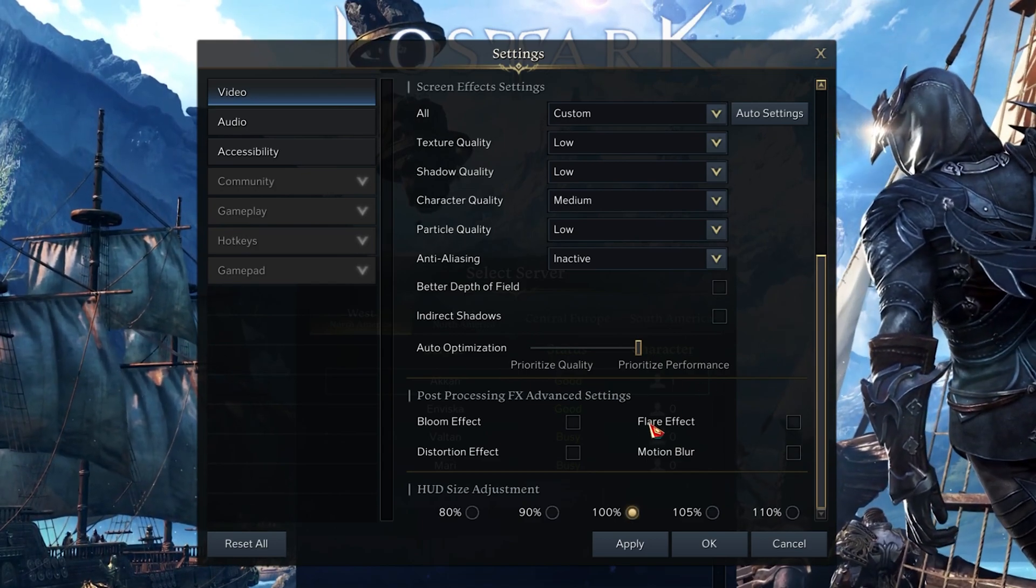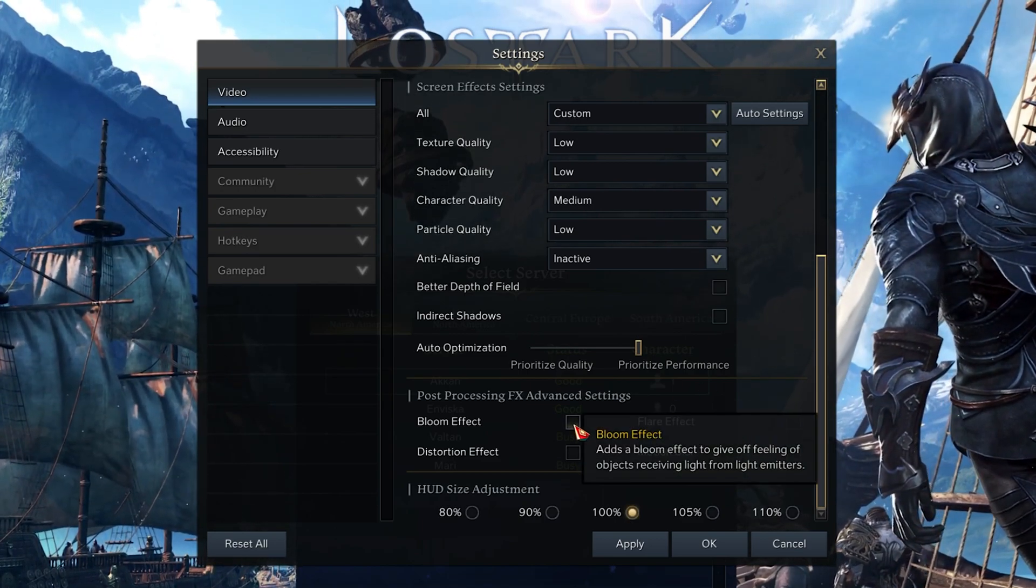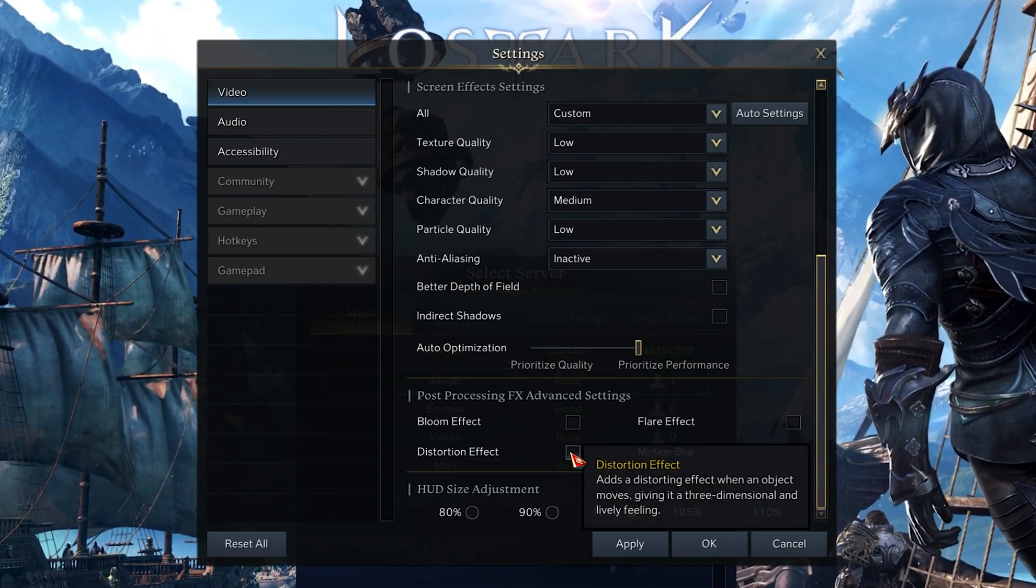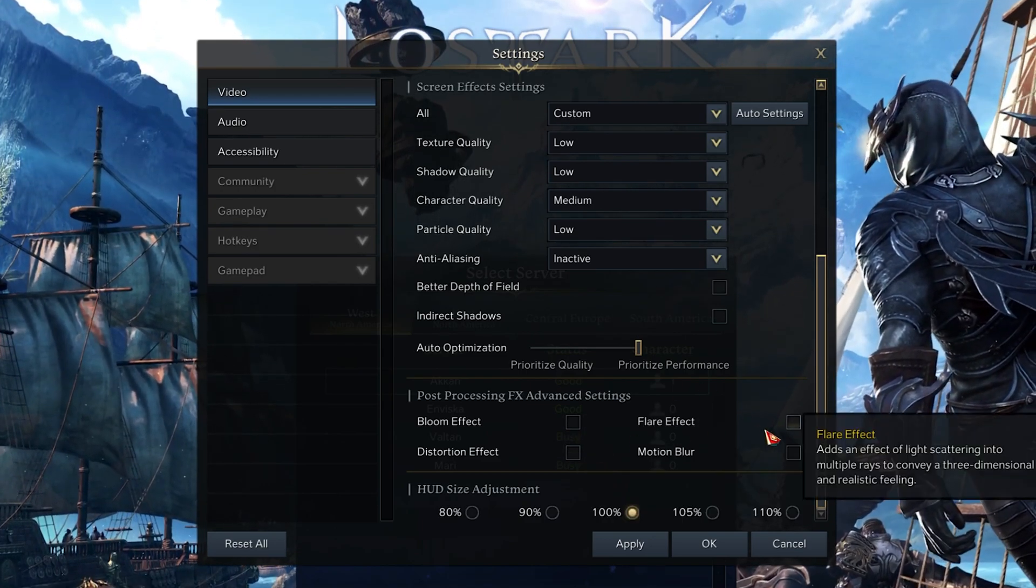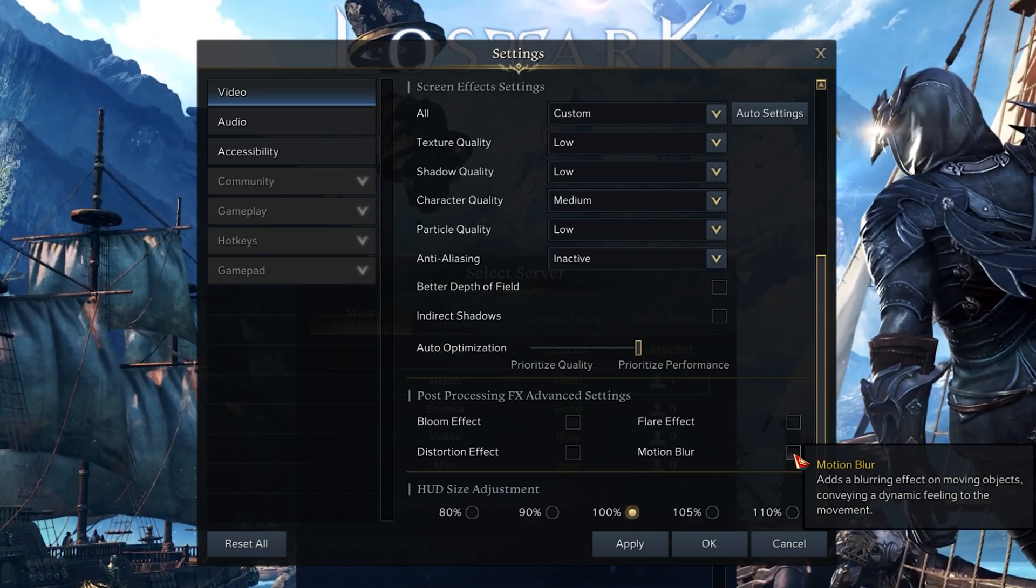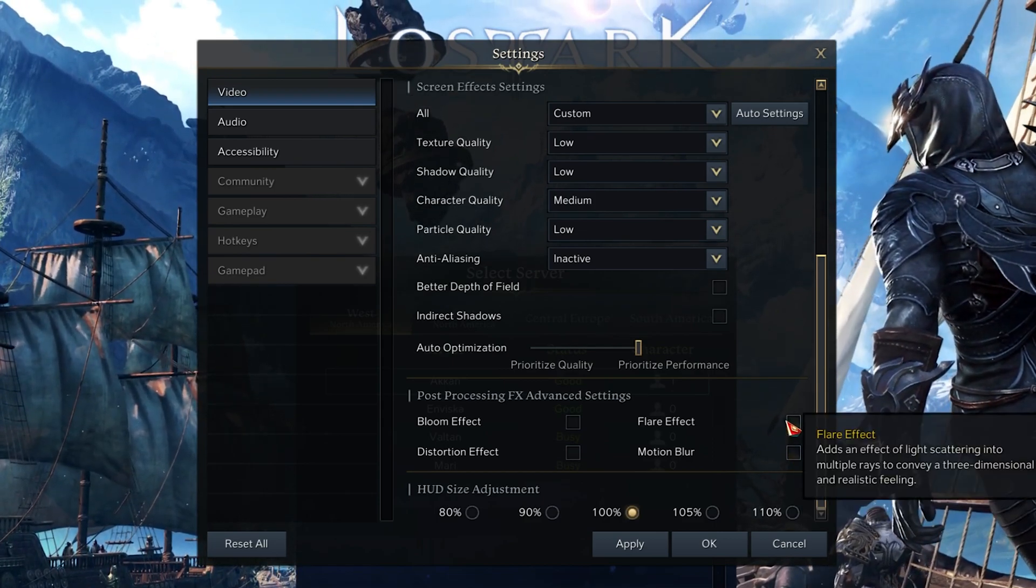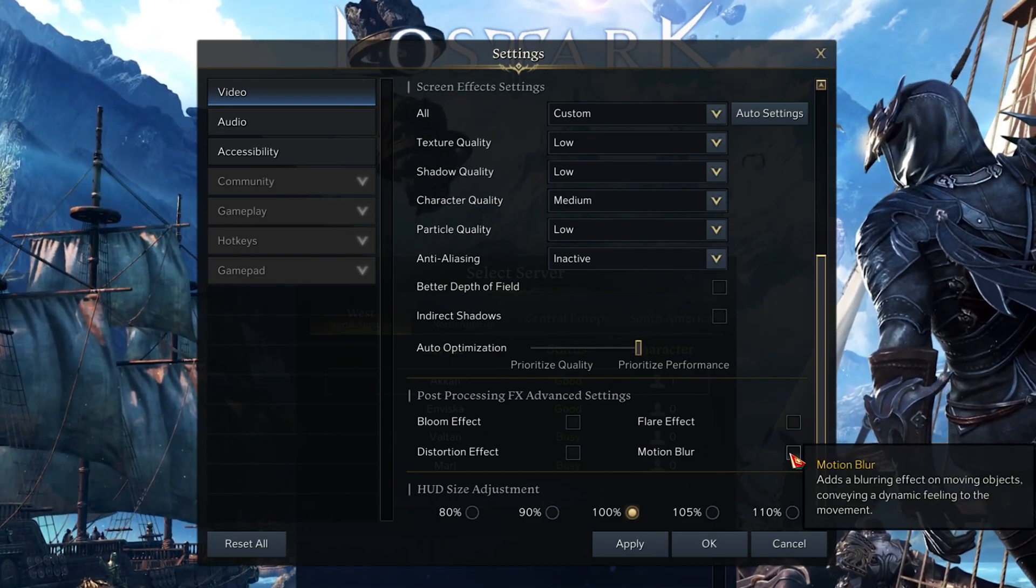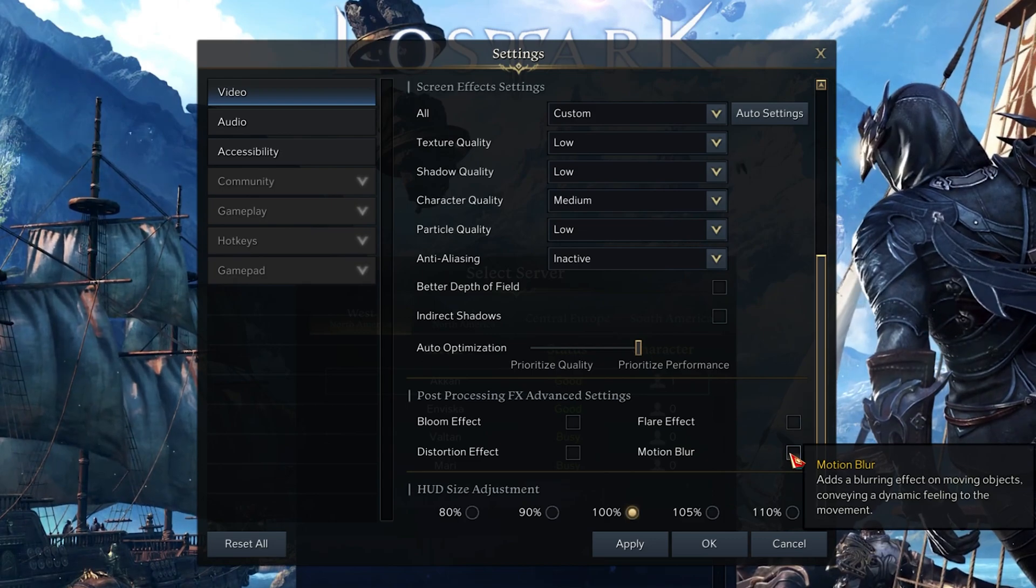In your Post Processing FX Advanced settings, I like to disable all of those settings, especially the Flare Effect and Motion Blur options.